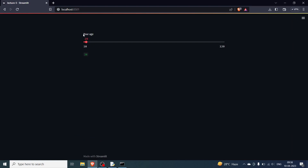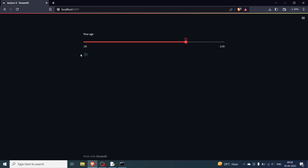After saving and rerunning, we can see our age slider from minimum 18 to maximum 120, initialized at 20 with step 1. It can go to 21 or 19 but not 20.5 — sliding directly jumps to the next integer. It cannot go below 18 or above 120. At value 92, you can see 92 printed on screen.